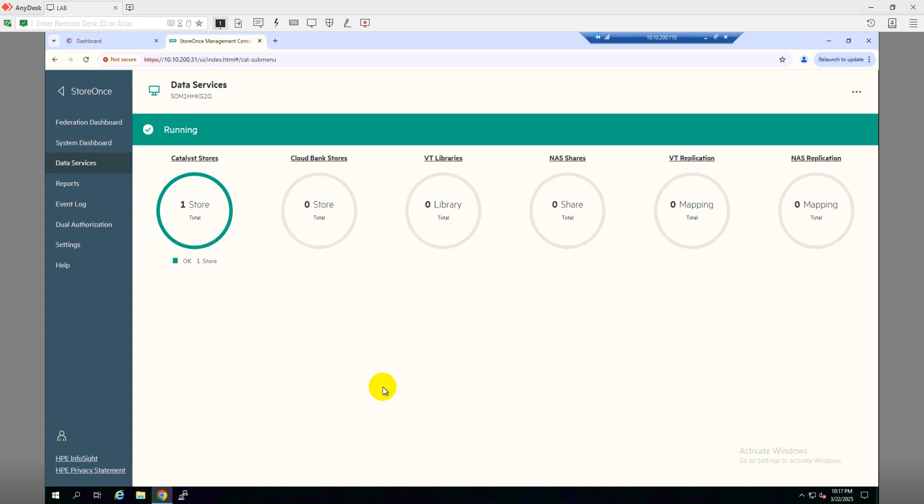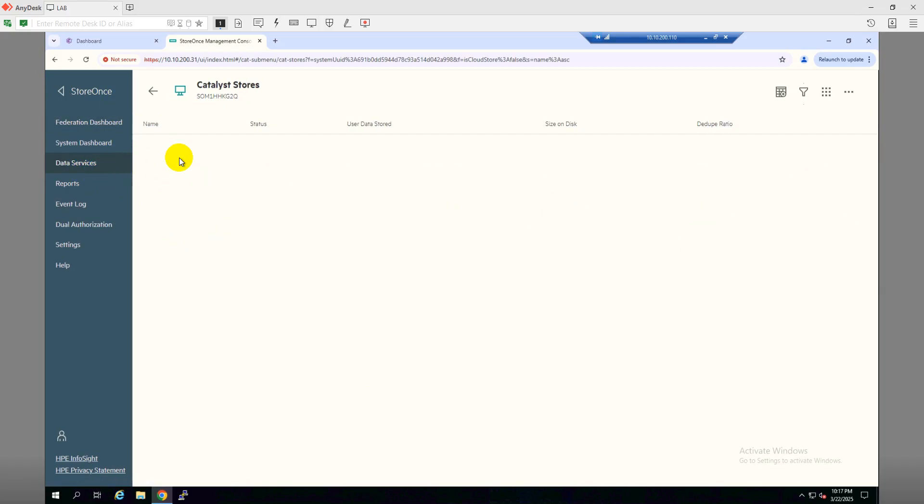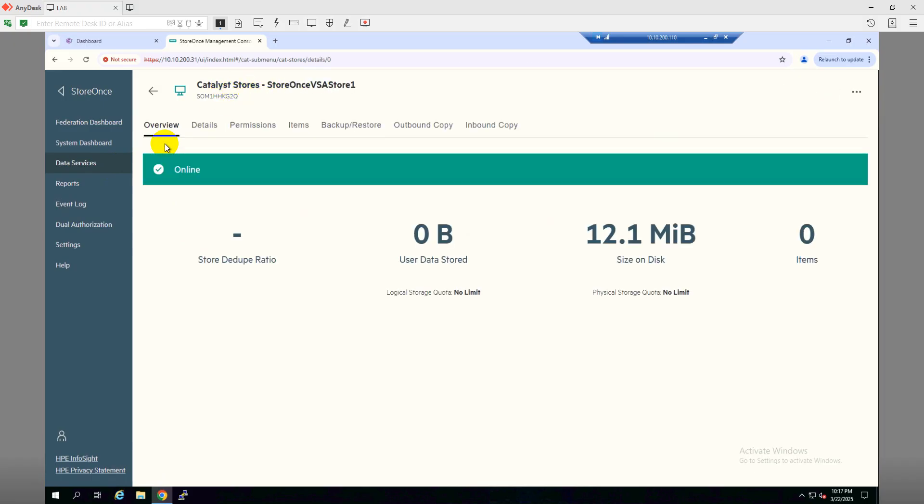Hi, welcome to Cloud Tech Bucket. In this video we're going to show you how we can add a catalyst store into CommVault 11.36. Before we start, let me show you under the Store Ones Data Services I have created a catalyst store. I named it Store Ones vs Store One and here I made the necessary permissions to access this location.